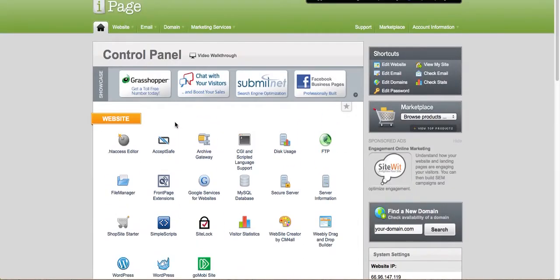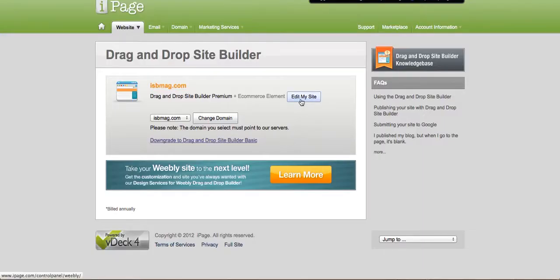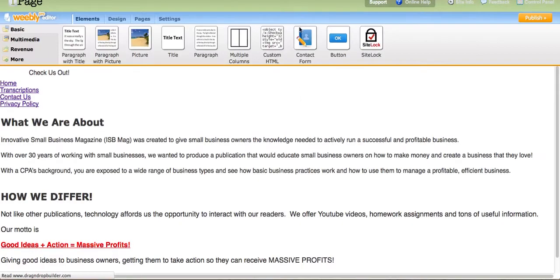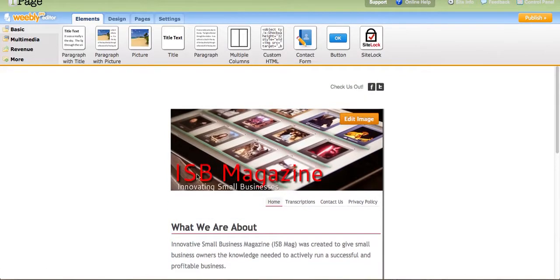So let's go ahead and get started. I'll go ahead and use the Drag and Drop Builder, so let's click on there. While it's loading, it brings you to a login screen — go ahead and log in. And you're just going to go ahead and click 'Edit My Site.' I'm using the current site right now.